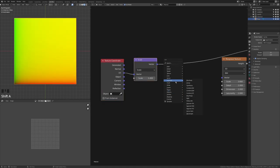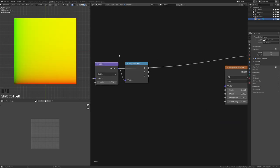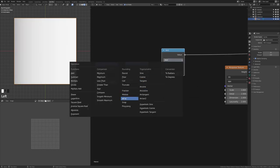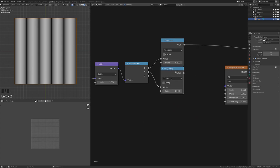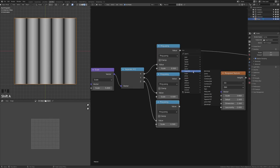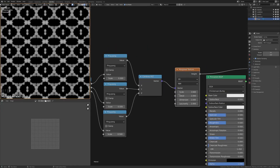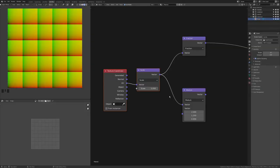Rather than using Modulo for bookmatching, take the output from the Scale node, put it through a Converter > Separate XYZ to get all three axes as scalar outputs. Take the X value, add a Converter > Math node set to Ping-Pong — it will go from zero up to the scale value and back down. Do the same for Y and Z, then add a Converter > Combine XYZ and plug them back in. The Musgrave texture now shows a proper bookmatched look.